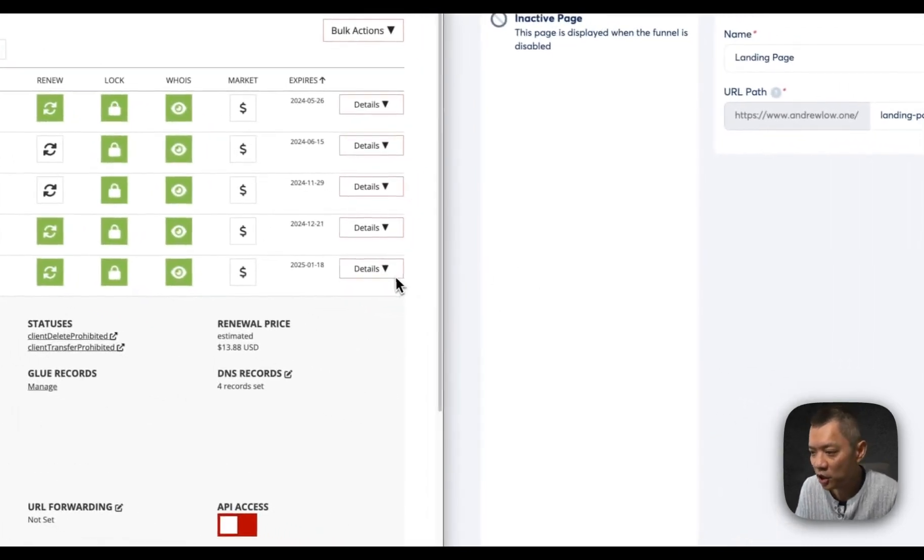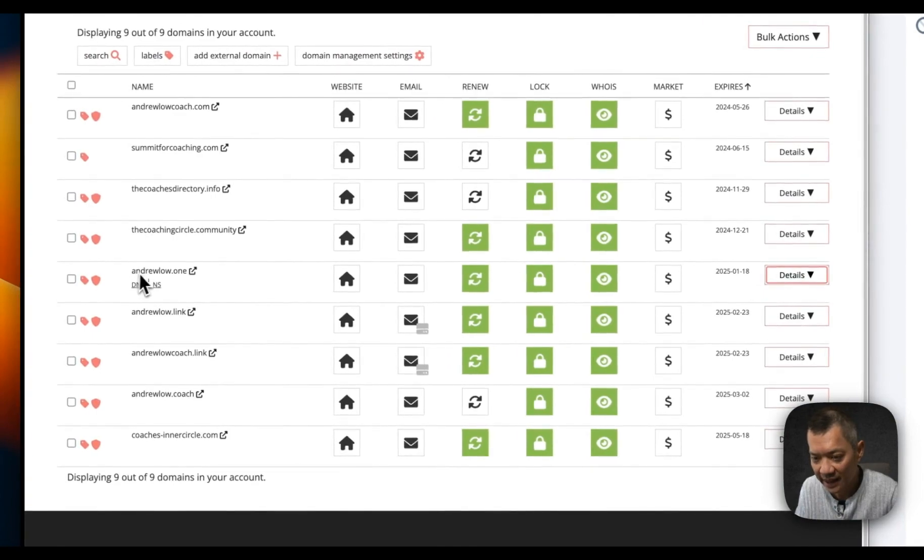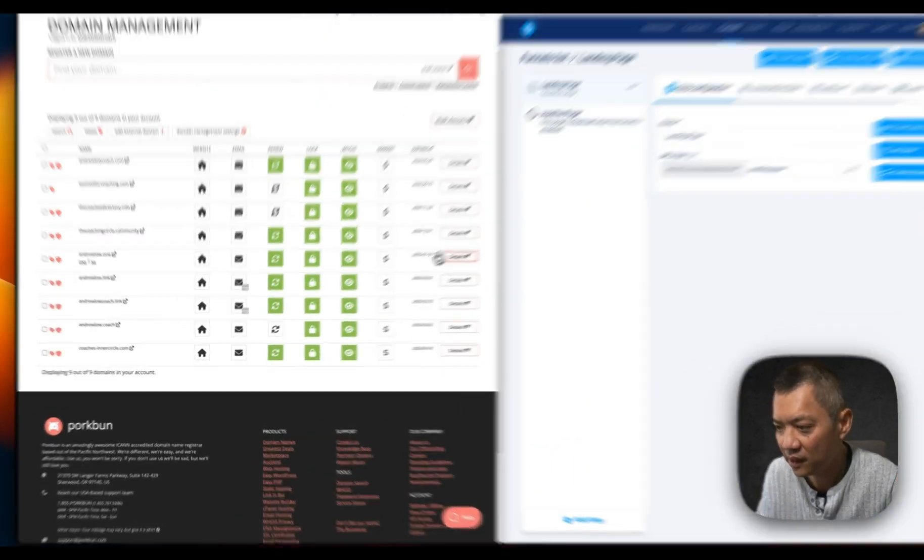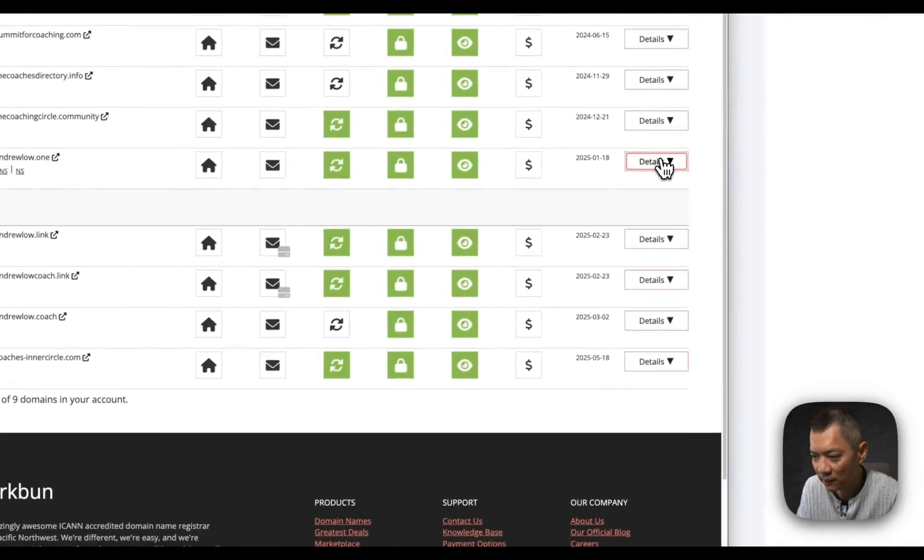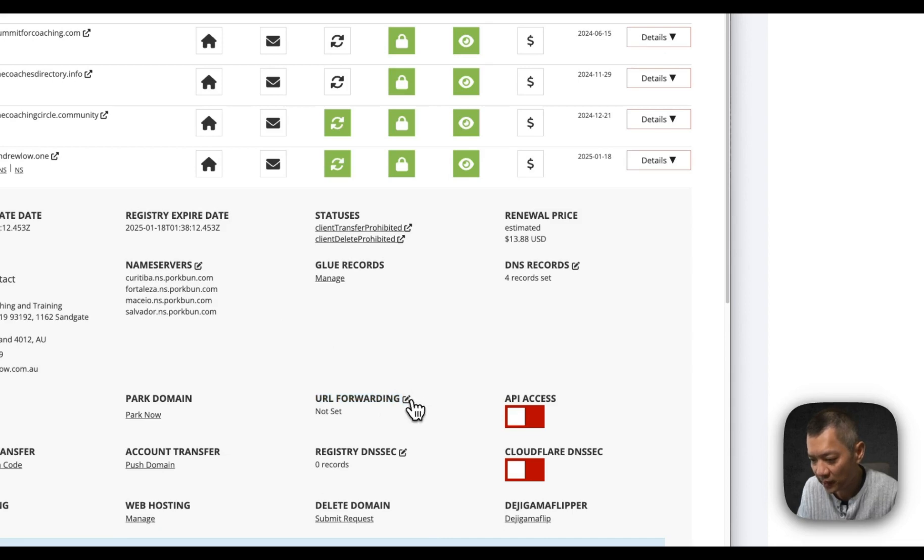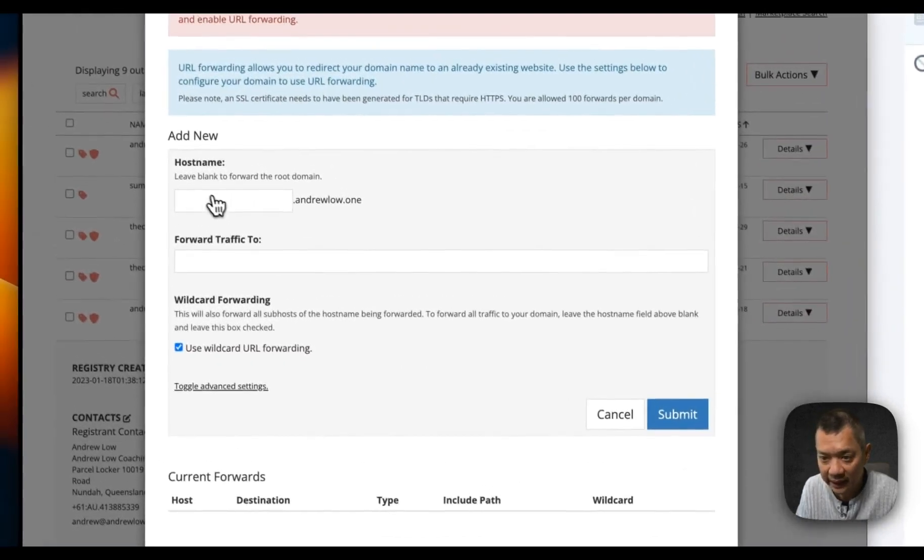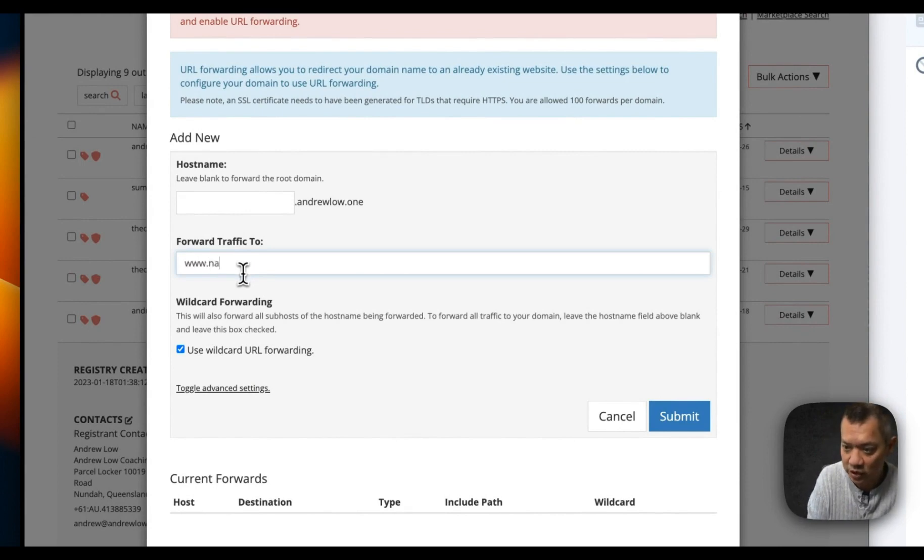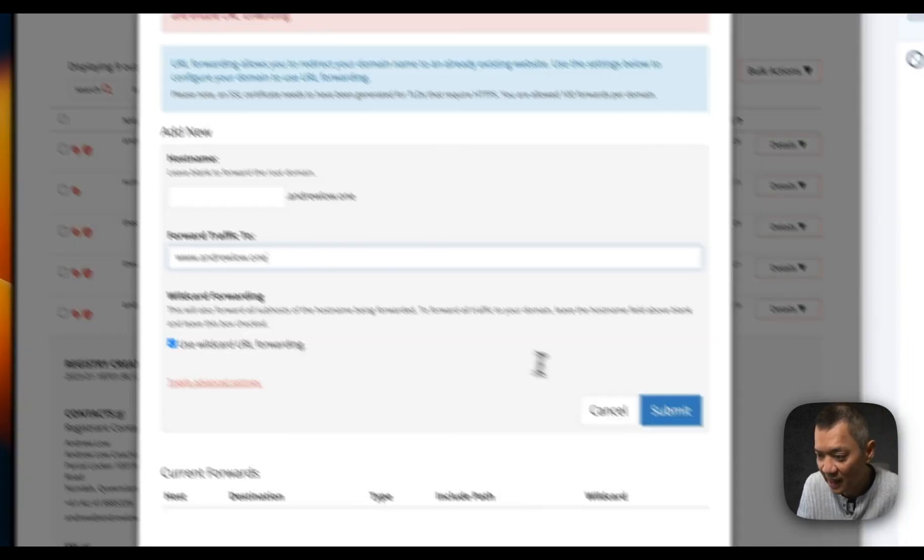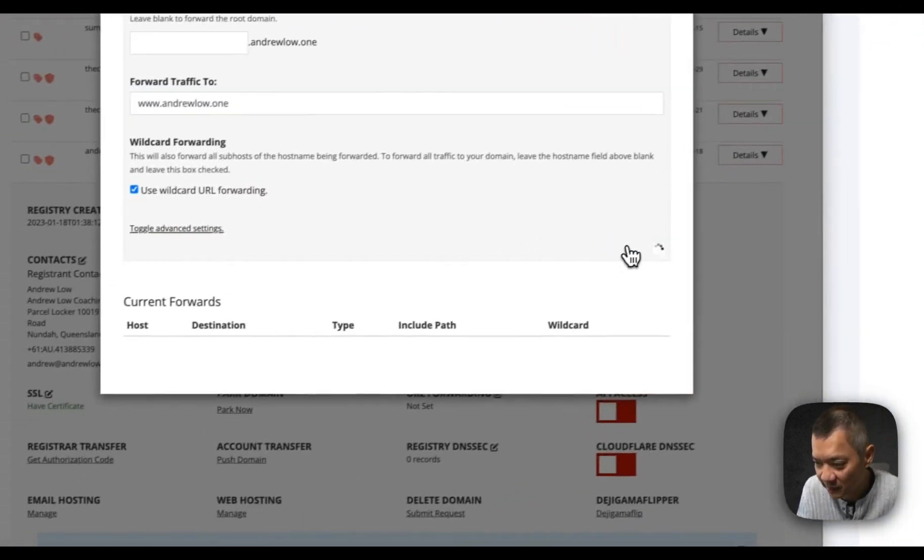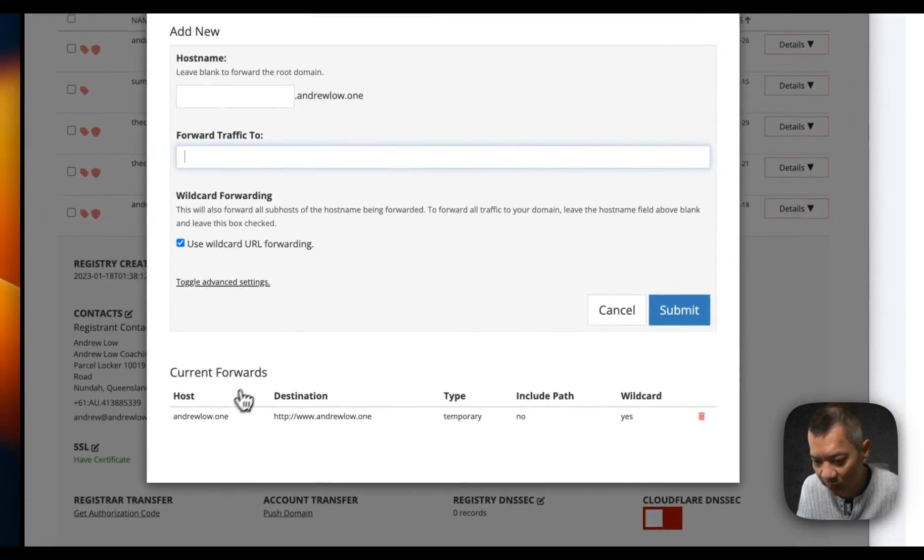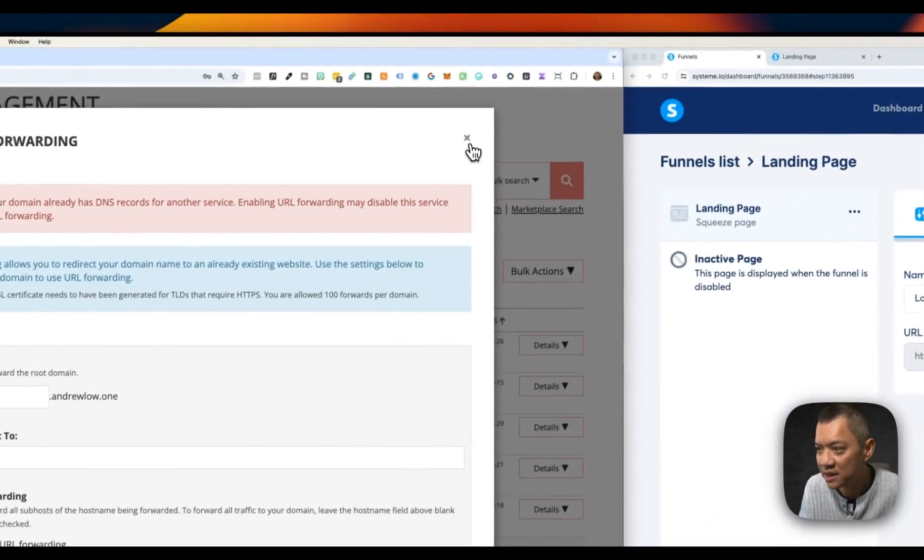I want you to go back to your domain registrar. You can see this domain is the one that we've been working on. Click on details. Then click on URL forwarding. Click on the little pencil icon next to it. Leave the host name blank and forward traffic to www.andruelow.one, or whatever your custom domain is. Just click submit and check that you've included a current forward of a blank host into a www. destination. And now you are done.